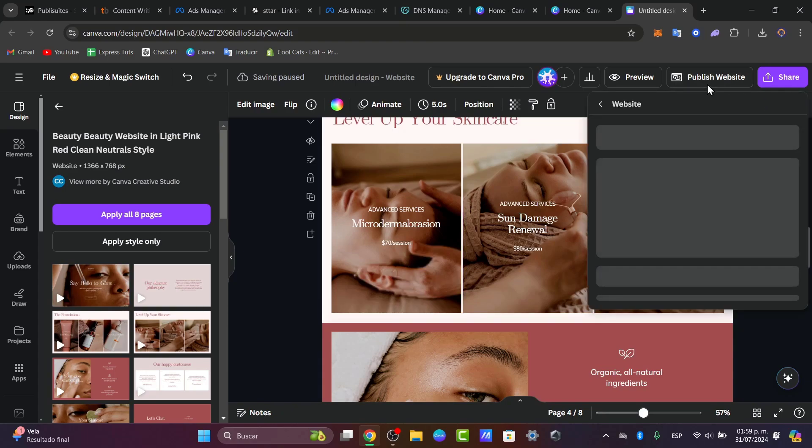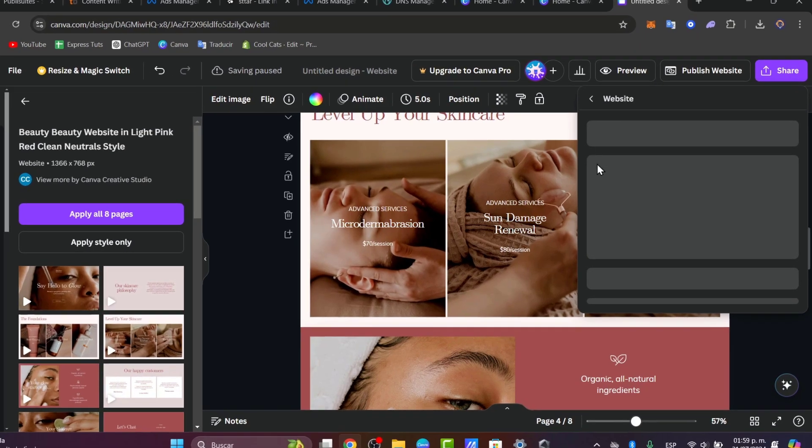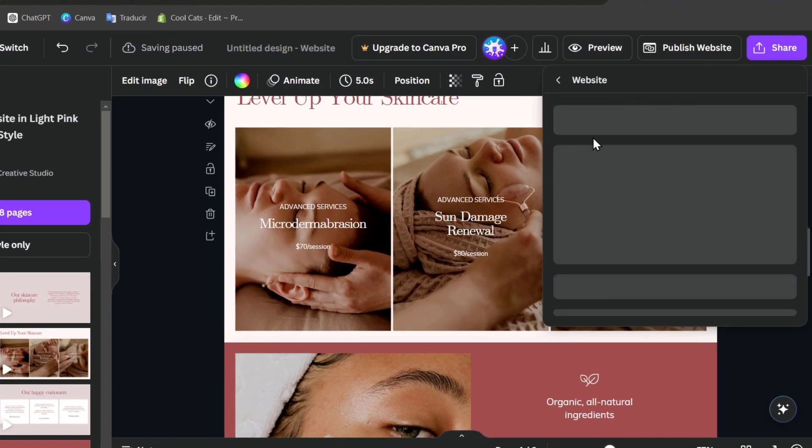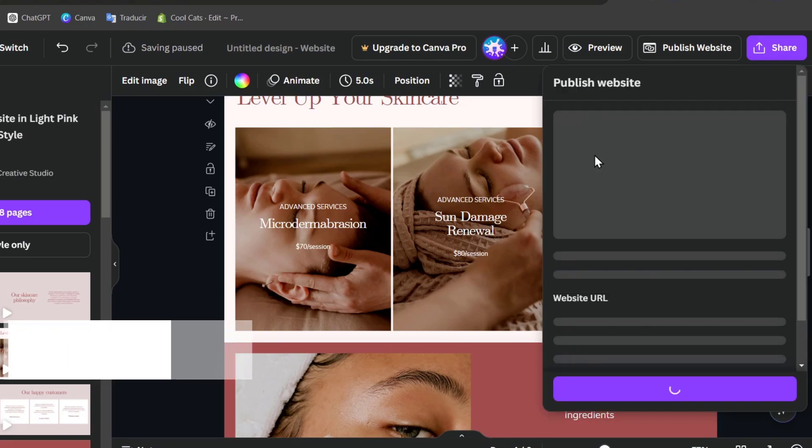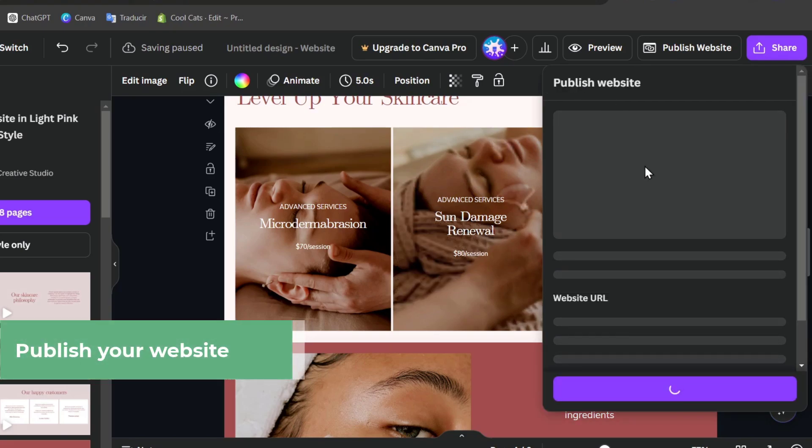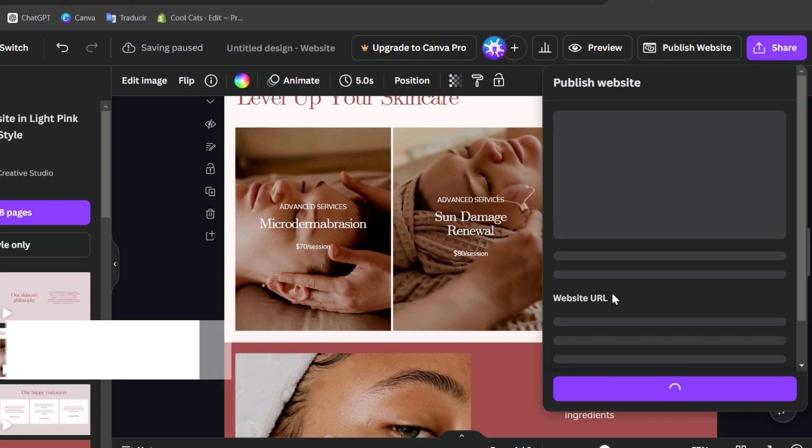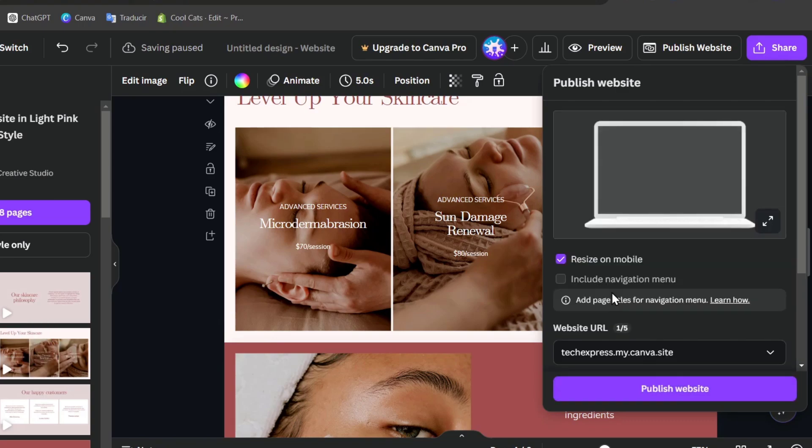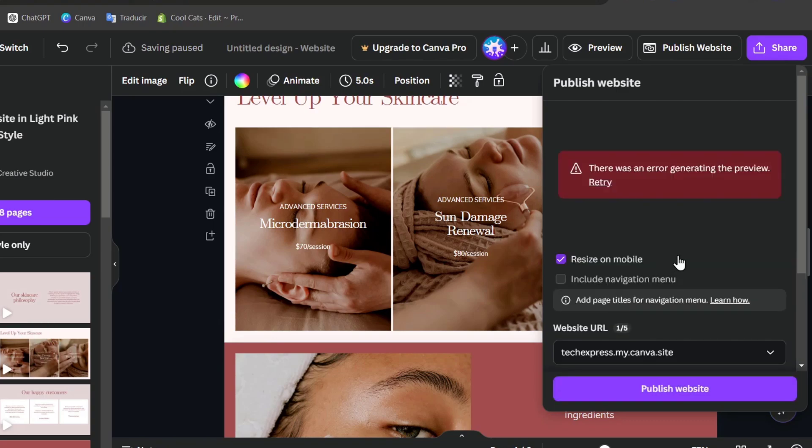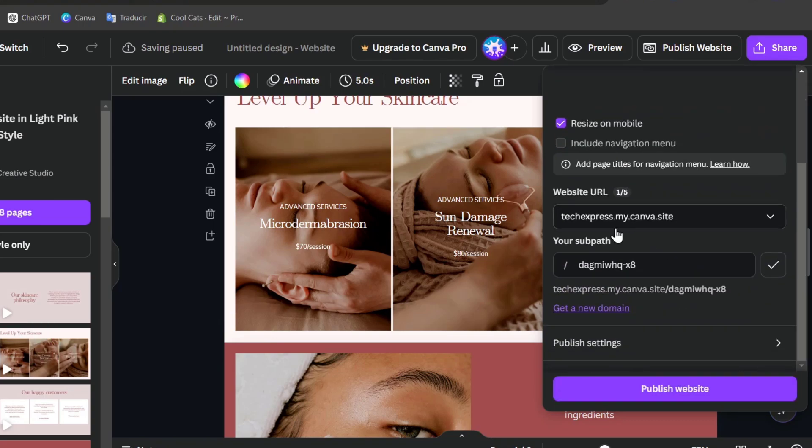Click into the publish website button at the top right corner of the screen and you might be seeing here that we have a little bit of elements in order to make the publish correctly. Usually we have the website URL created by Canva which is totally for free, but it should be looking a little bit different than we actually would expect. In this case it should be taxpress.mycanva.site.